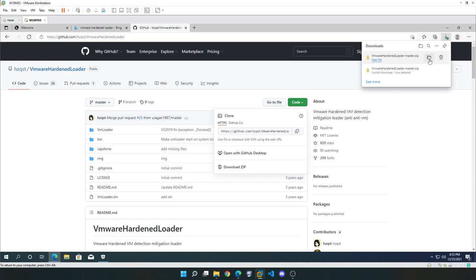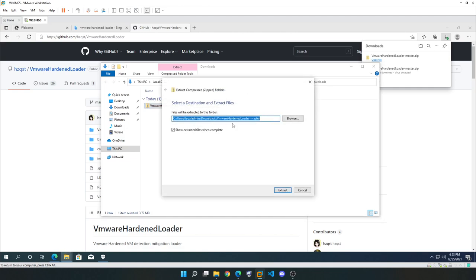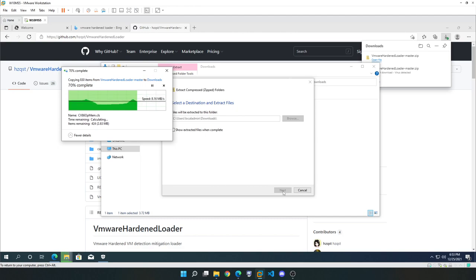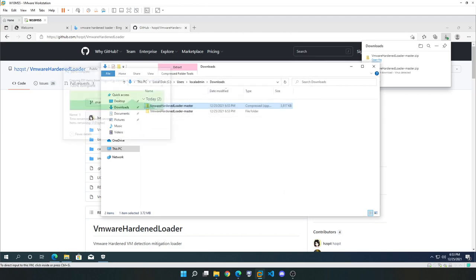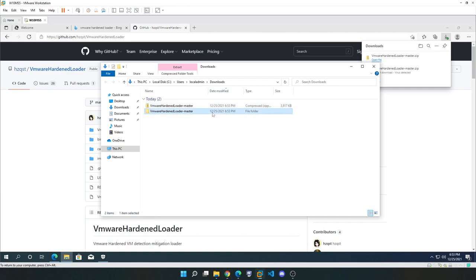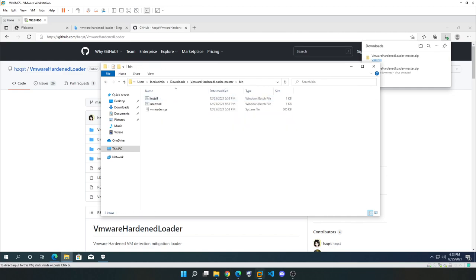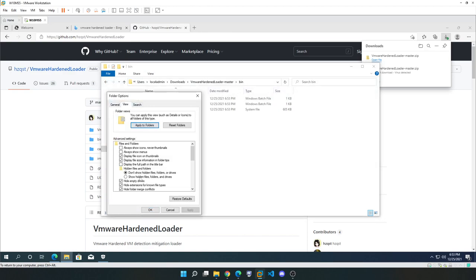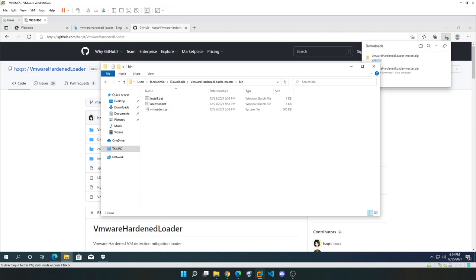Go to your Downloads folder and extract the files. I'll remove the nested folder with the same name. Once extracted, check the bin directory — make sure that vmloader and the install batch file are present. If you go to View > Options and uncheck 'Hide extensions for known file types', you'll see this is 'install.bat' — that's the file we need to run.